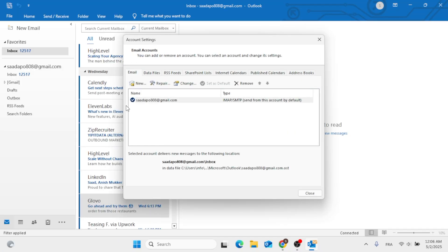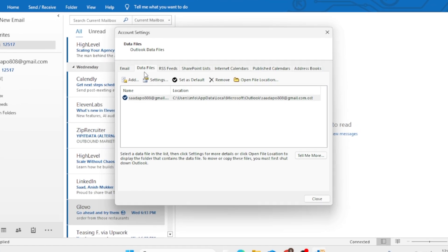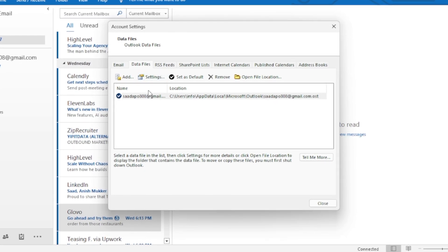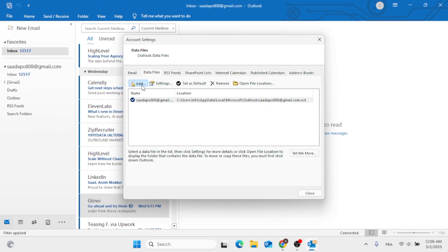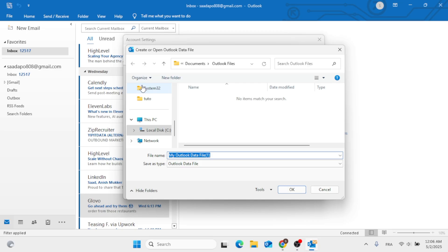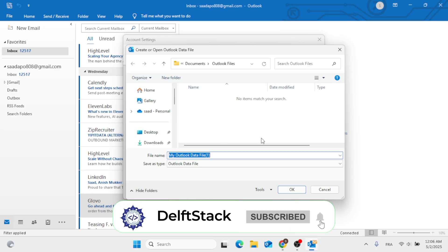From there, go ahead to the Data Files tab. After that, add a new one — click on Add. Then choose the destination folder that you want, and click OK at the bottom.